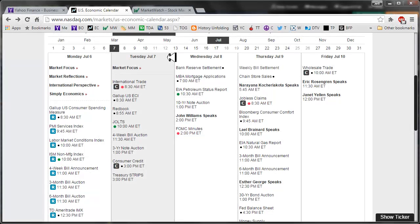Good morning, fellow option traders. This is Jeff and welcome to the Daily Scan for Tuesday, July 7th, 2015.